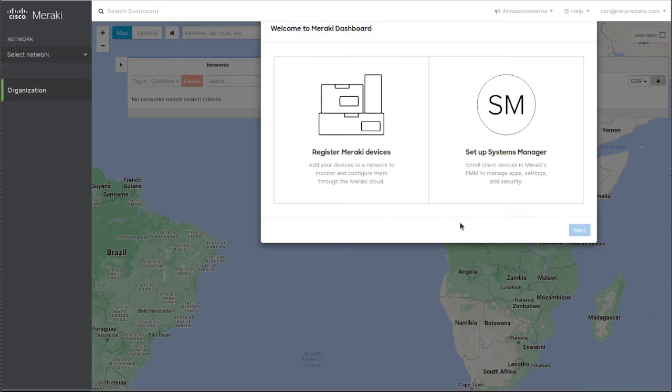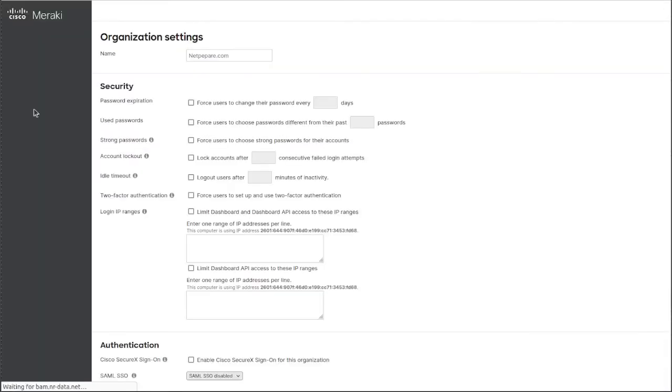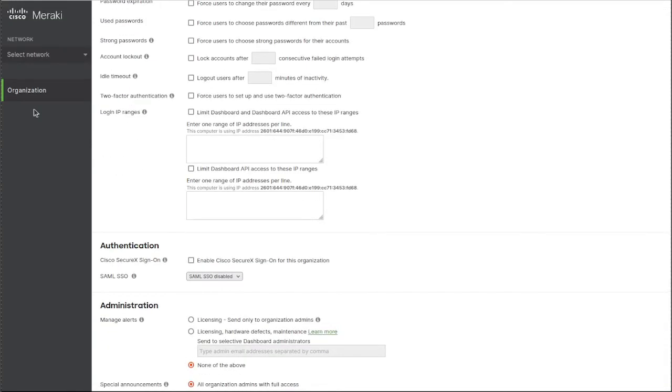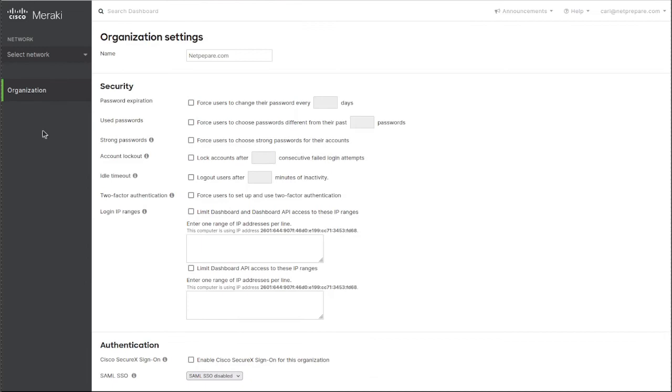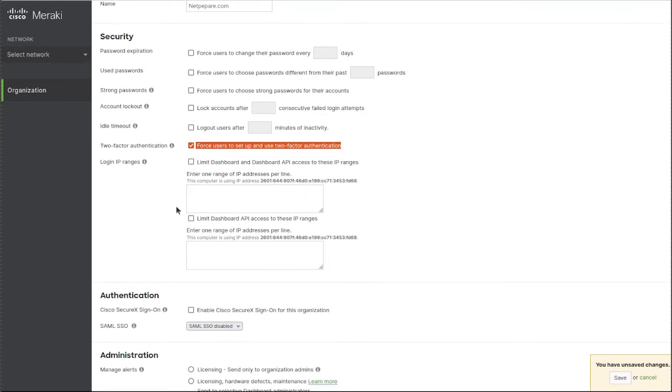So this is the first thing I've done, setting up two-factor authentication. The second thing I would do is actually under Administration. You can set expiration dates for passwords. You can make it as restricted as you want, but I love having two-factor authentication and definitely strong passwords.